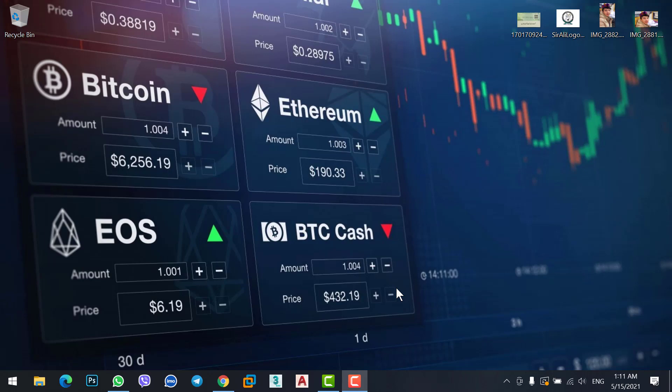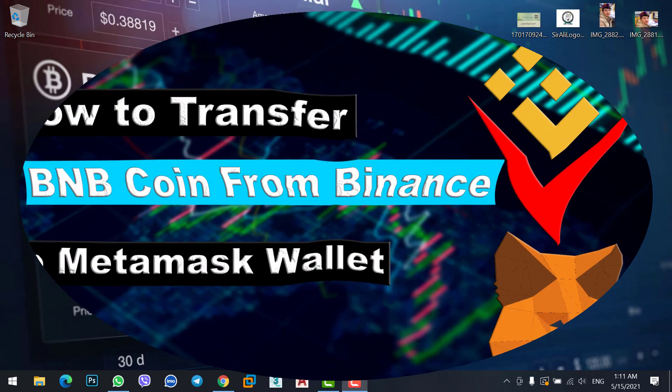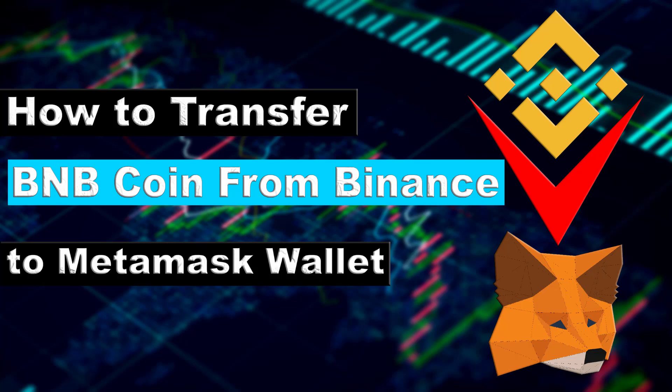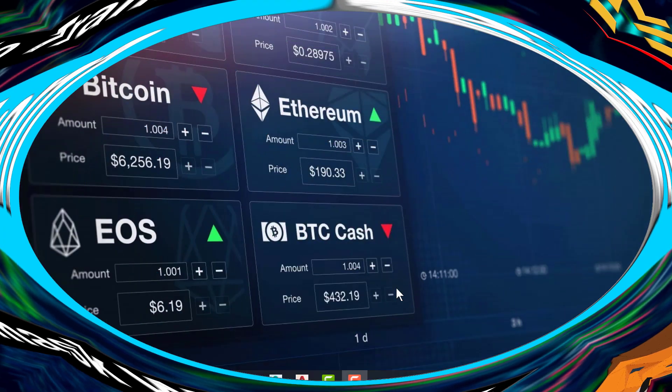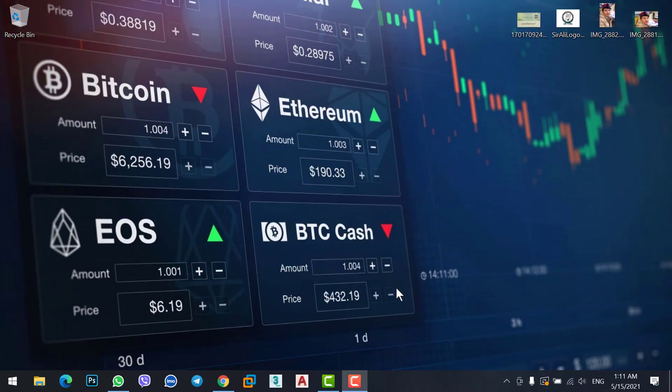Hey, what's up guys, welcome to a new video. In this video we will cover how to transfer BNB coin from Binance exchange to MetaMask wallet. Let's get started.